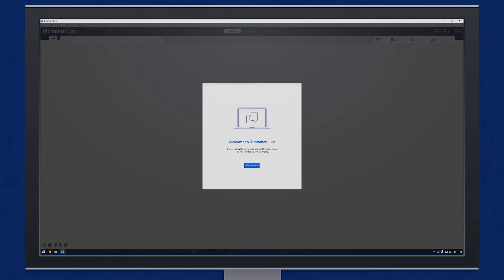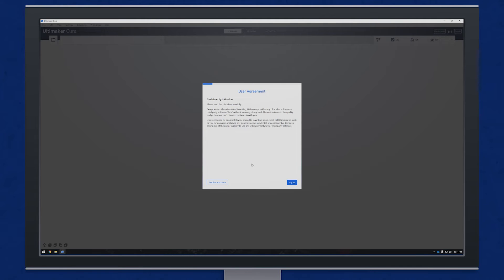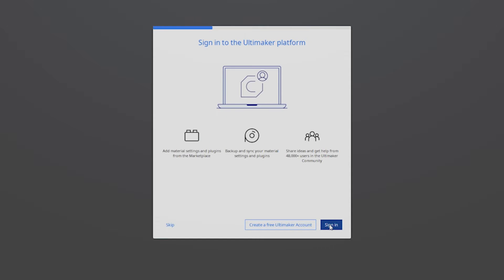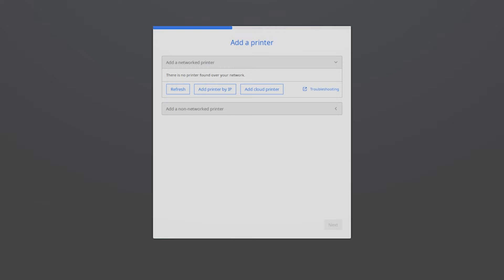Now that you installed it, on the first start it will welcome you with a screen that says get started. Click that. Read and agree to the disclaimer, click next on the privacy disclaimer, and you can create an account if you want. I'll hit skip.